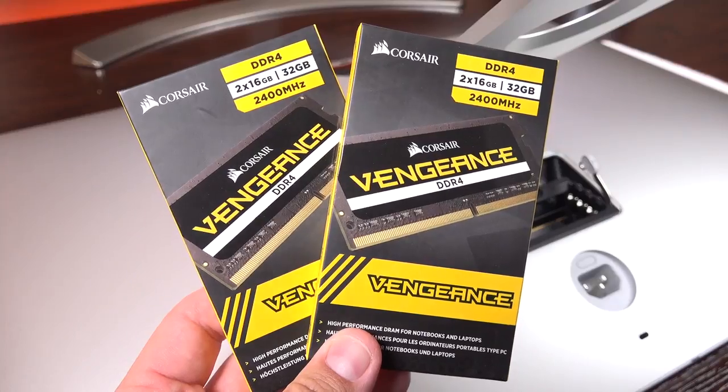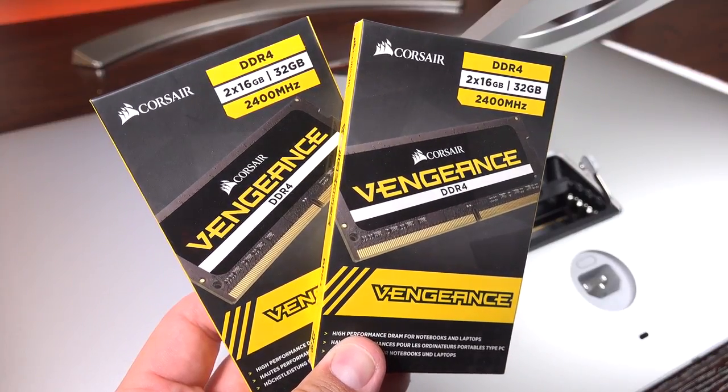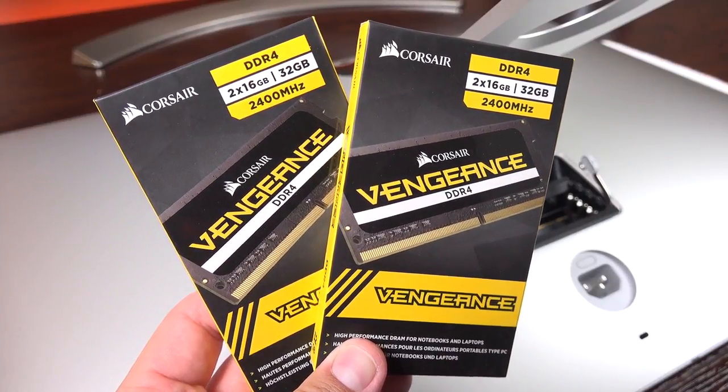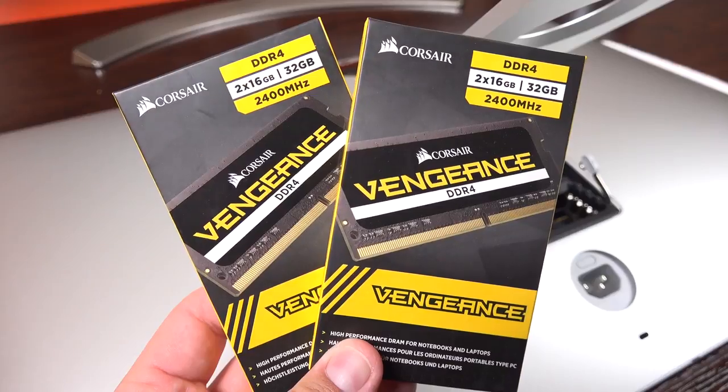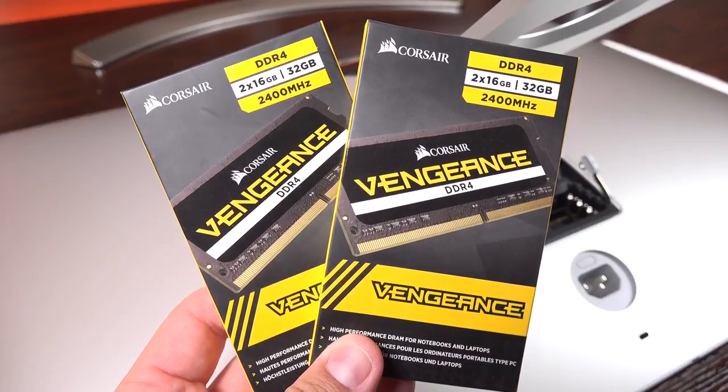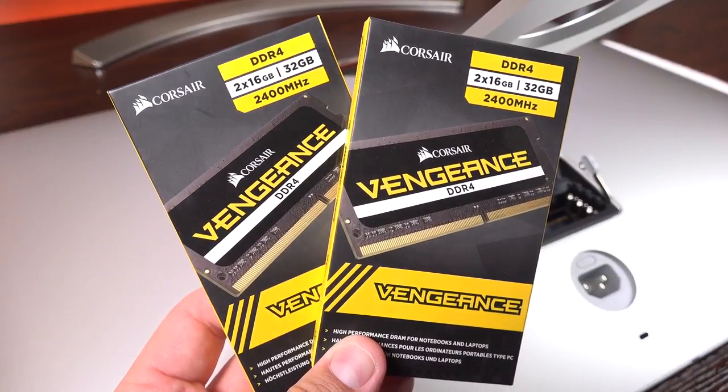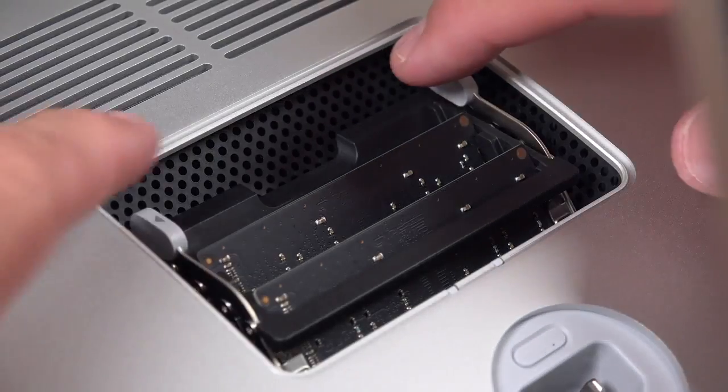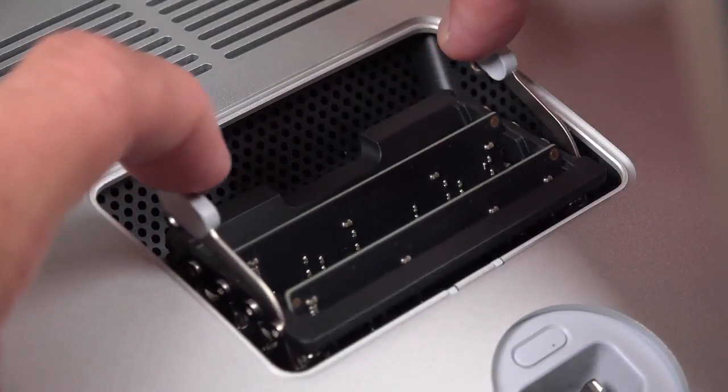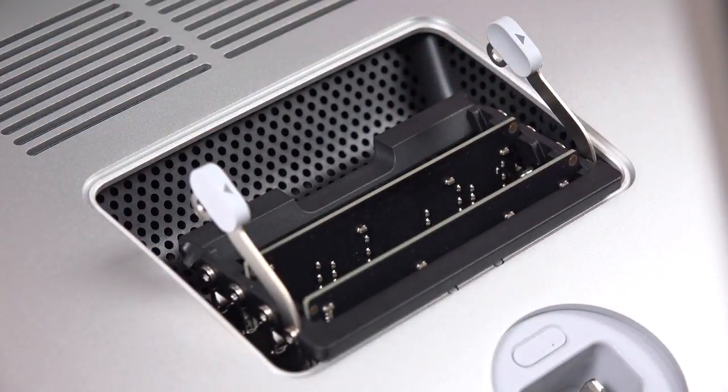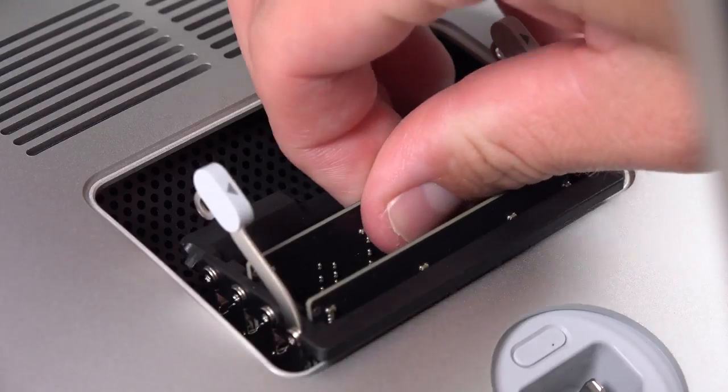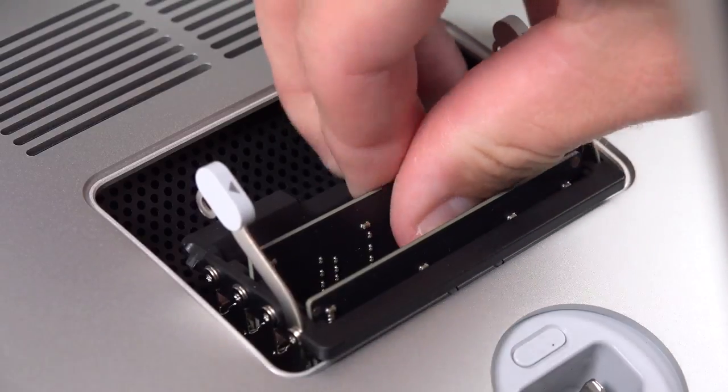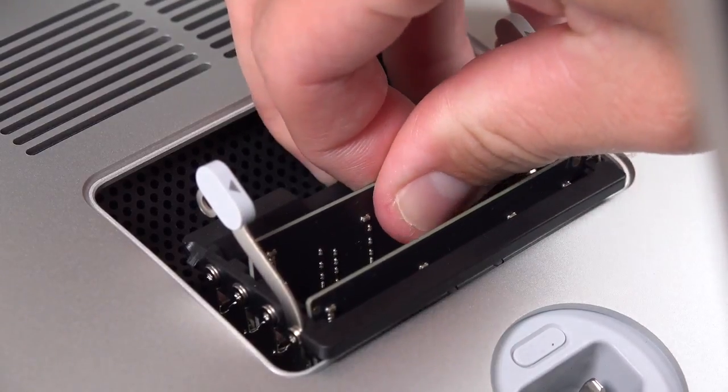So this is the first time an iMac gets DDR4 RAM so the upgrade kits are a little more expensive than they were. In my case I bought two 32 gig kits to max it out to 64 gigs. For two kits it was about $500 which is still less than half the cost that Apple would charge. And if you want to buy one of these kits I'll leave it linked in the description below. So to remove the old RAM all we have to do is spread the clips apart and the tray will spring forward.